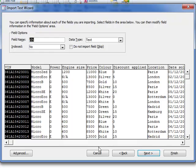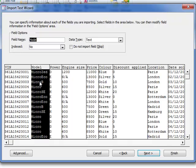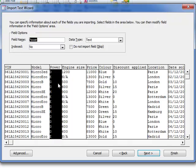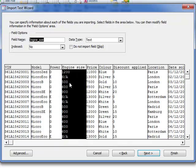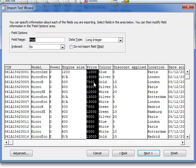Now it's on this screen that we need to set the data types. And we can see from the question paper that VIN here is text, which is there by default. Model is text, power is text, engine size is text, but price is numeric currency.